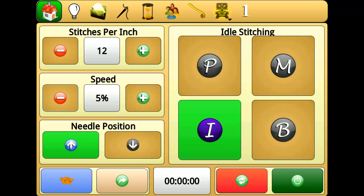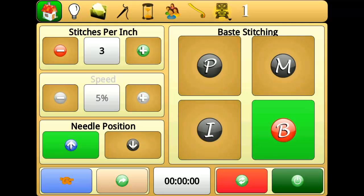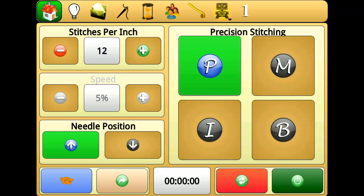Baste mode provides you with a quick way to baste your quilt. Baste mode uses regulated stitches per inch that have longer distances. As its name implies, this is most useful when basting a quilt.